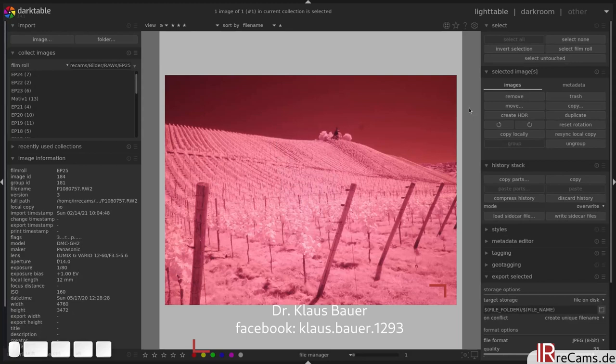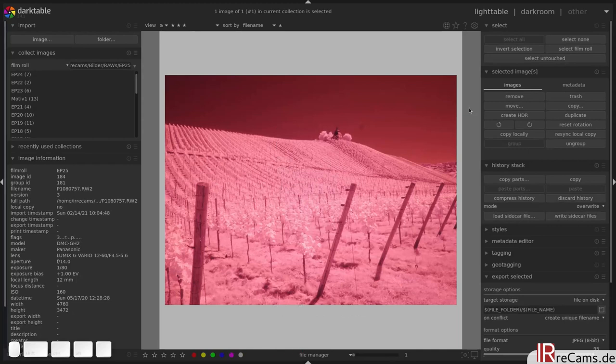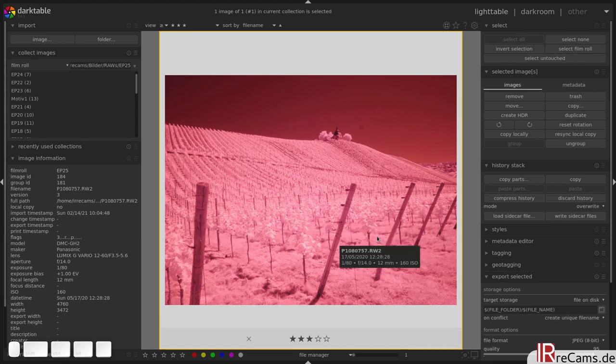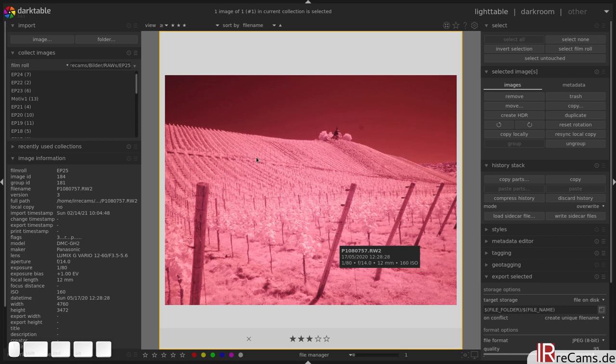We see the Laurentiuskapelle in Trittenheim on a hill, covered with wine plants. It's a wine farm with a beautiful symmetric structure going up the hill. The clear sky is free of clouds and it's a sunny, warm summer day I guess.